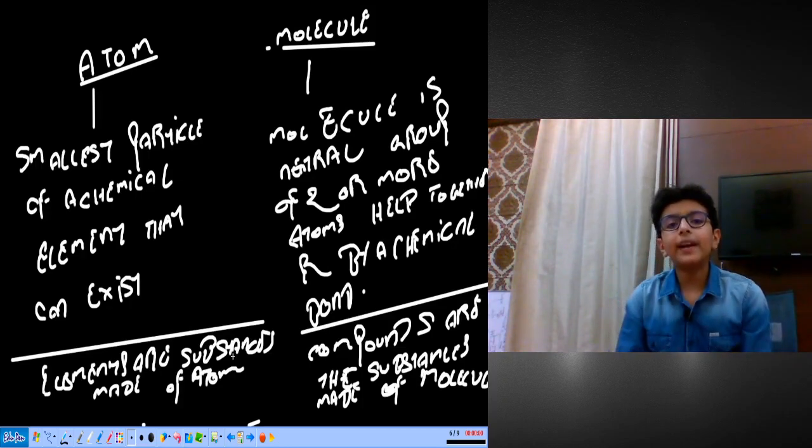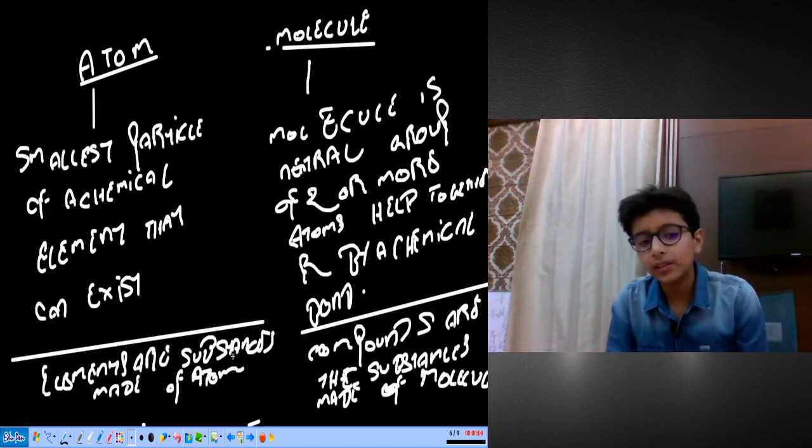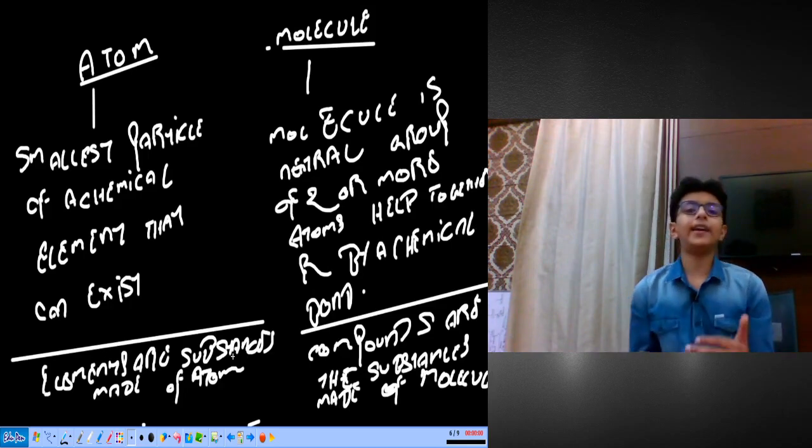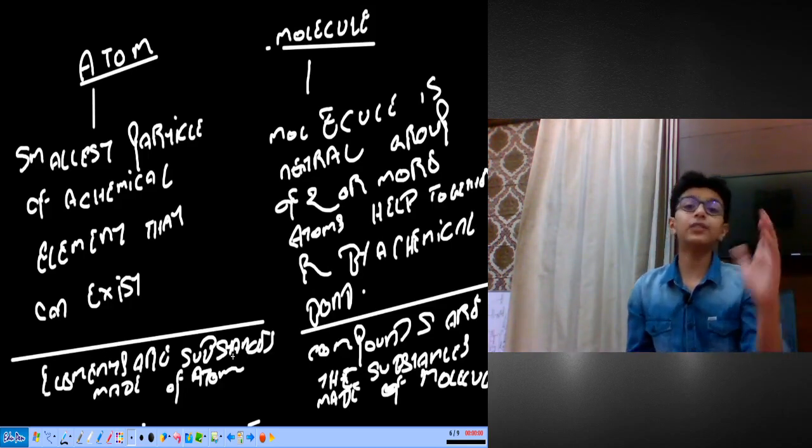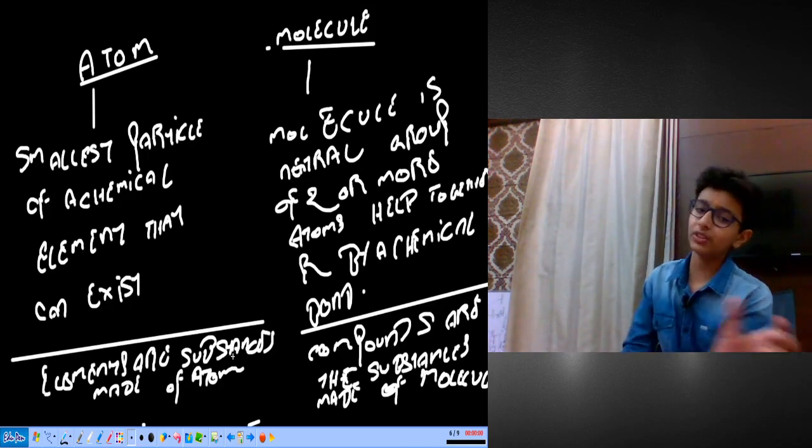Elements are substances which are made up of atoms of the same kind.